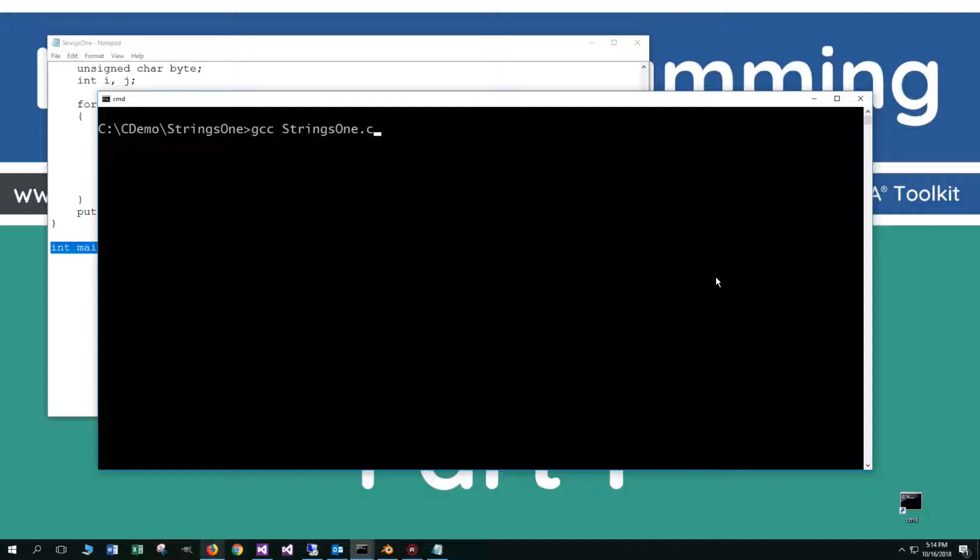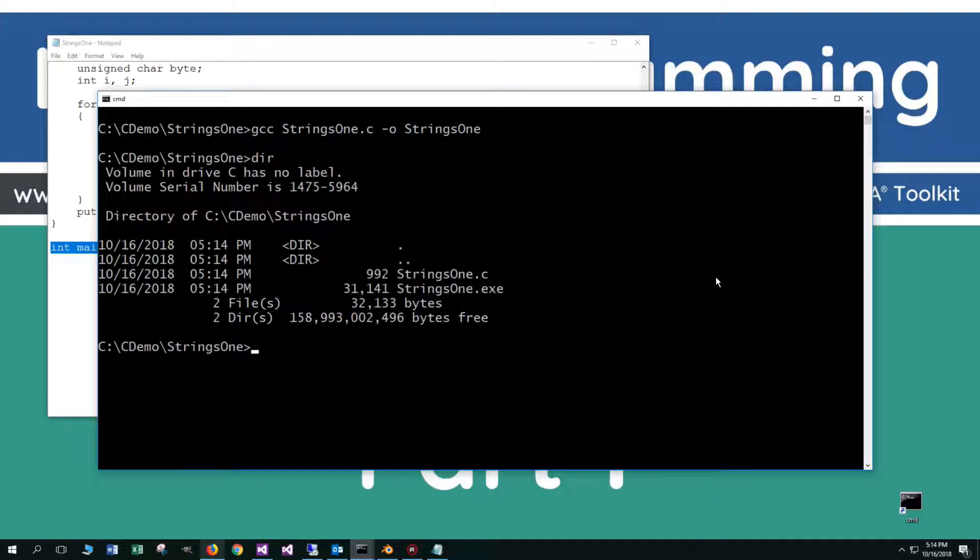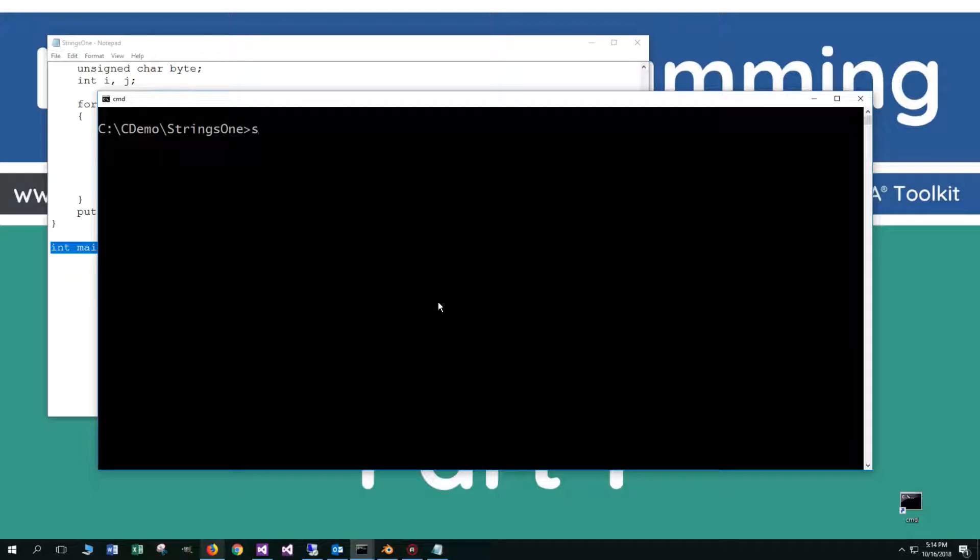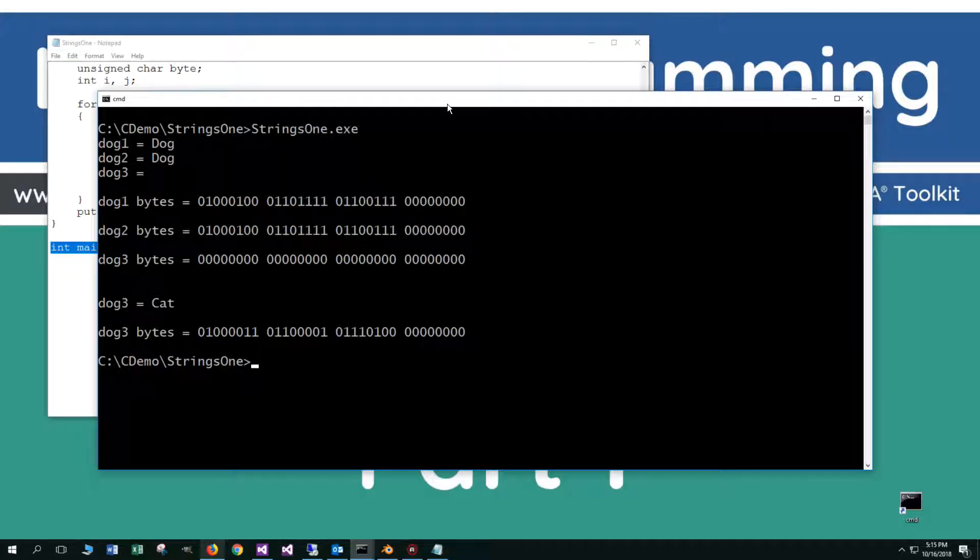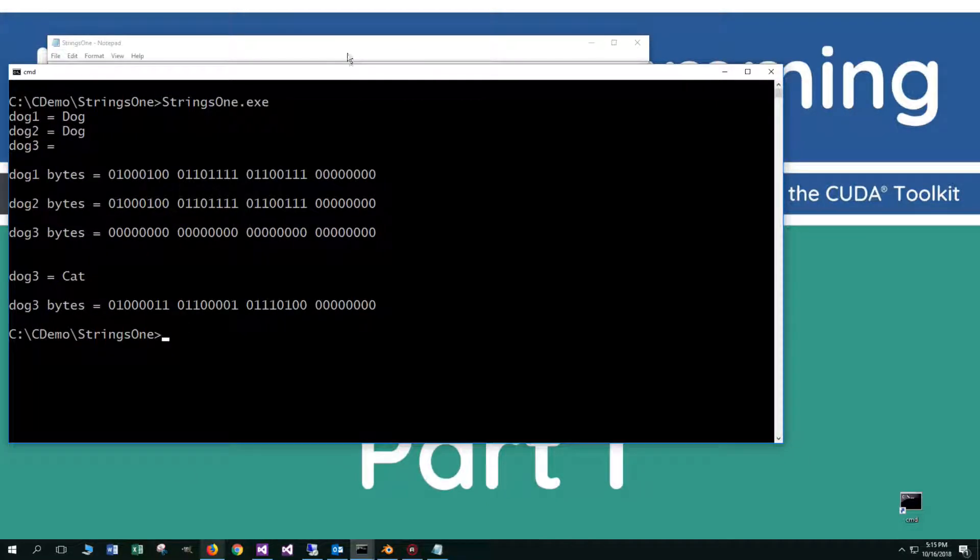Let's go ahead and save this, compile it, and then we'll step through some code. Let's clear our screen. GCC, hit S and tab, and then our output file. We'll just call it the same, of course, minus a C. So there we go. There's our exe. Let's clear our screen again and execute this.